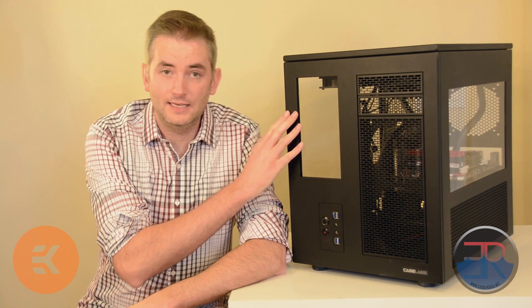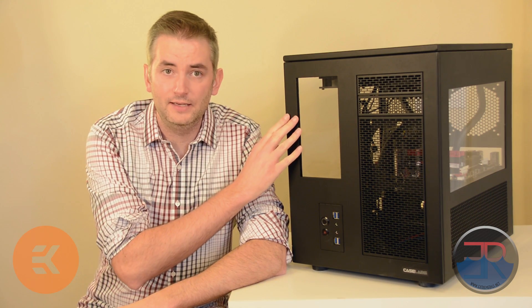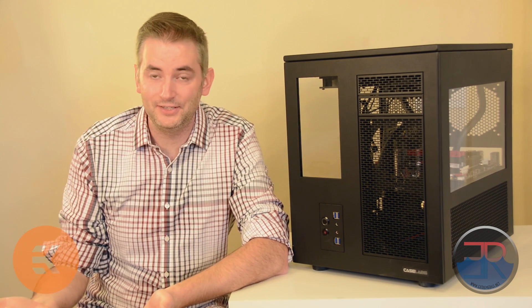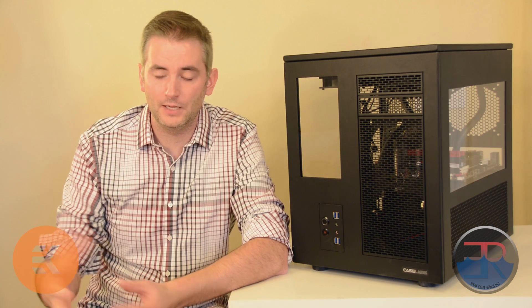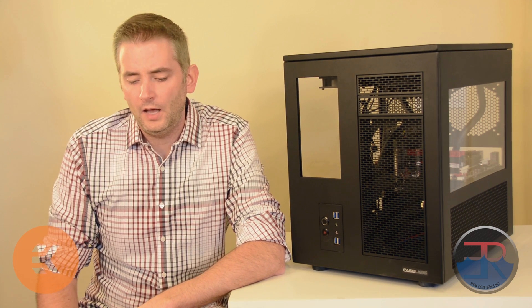And the first case that we're going to be dealing with is the Caselabs S8. This is the Caselabs S8 right here. Hopefully if you're watching this video, you've already bought one of these or you're about to buy one of these. It's a great case. We reviewed it last year and we gave it a gold award. It's one of the best cases we've ever seen.